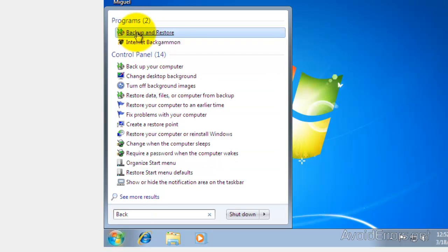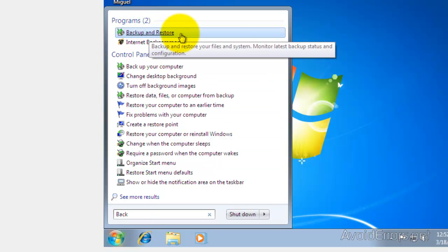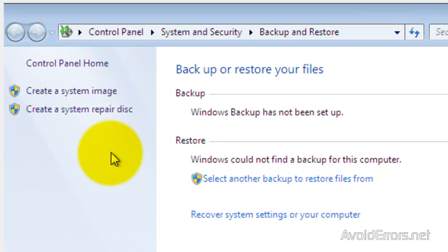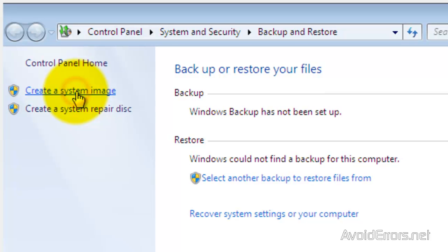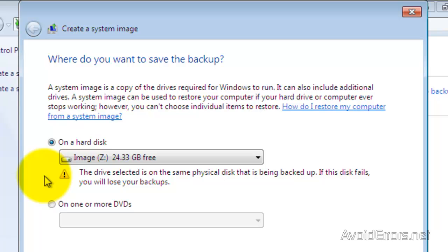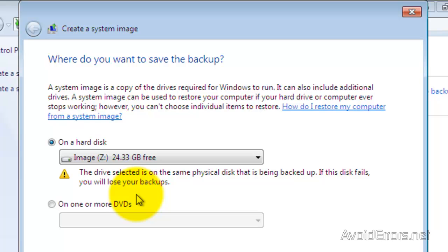Click on Backup and Restore — it's the top one. Then click on Create a System Image. It automatically detected my image partition. Now it's giving us a warning that the drive selected is on the same physical disk, so I would recommend you to do this on a different hard drive or on a different partition.